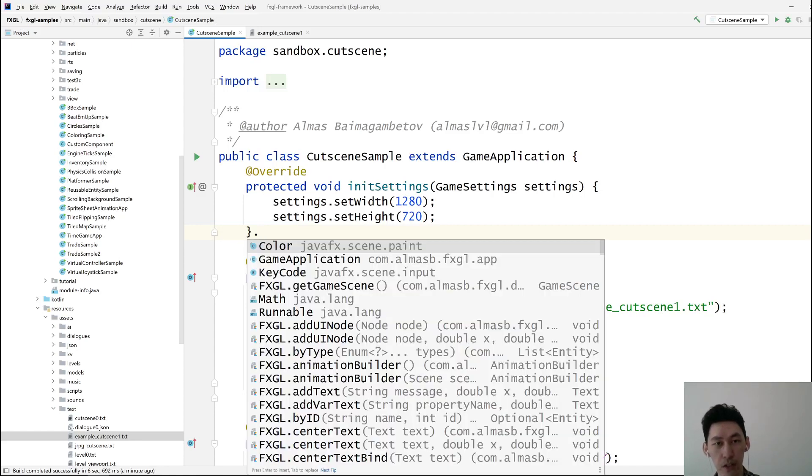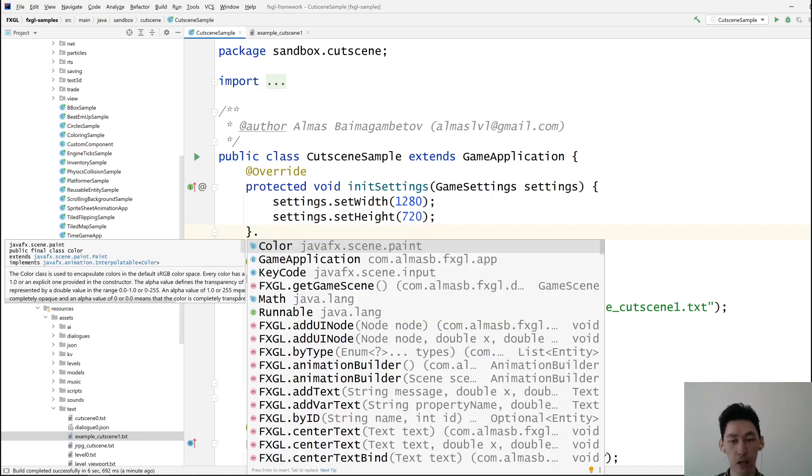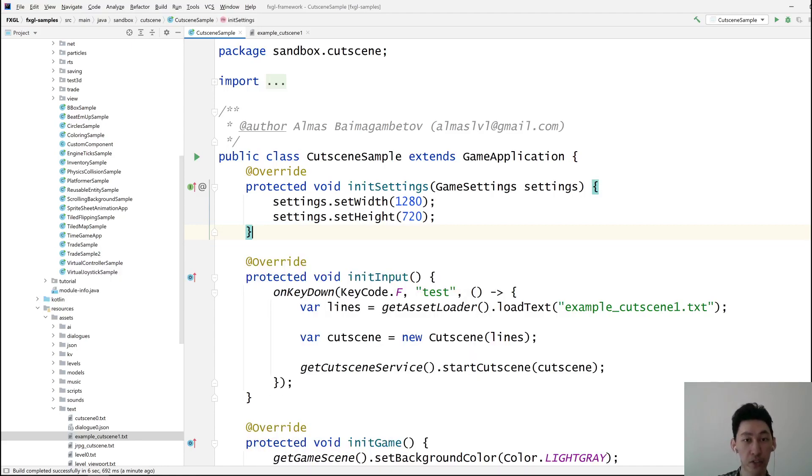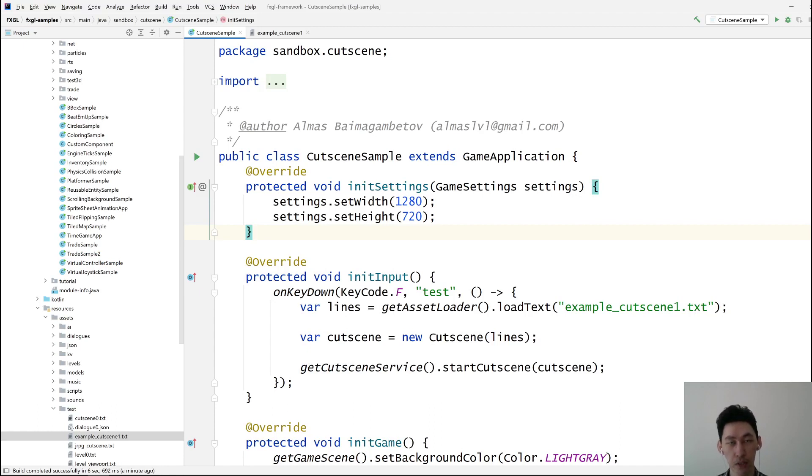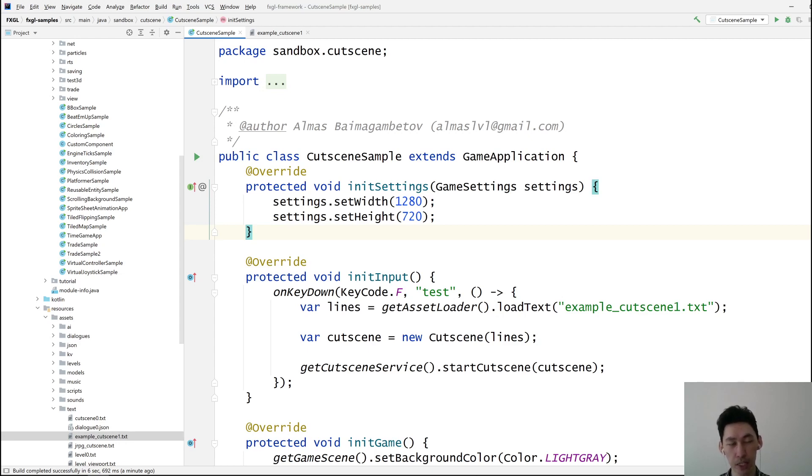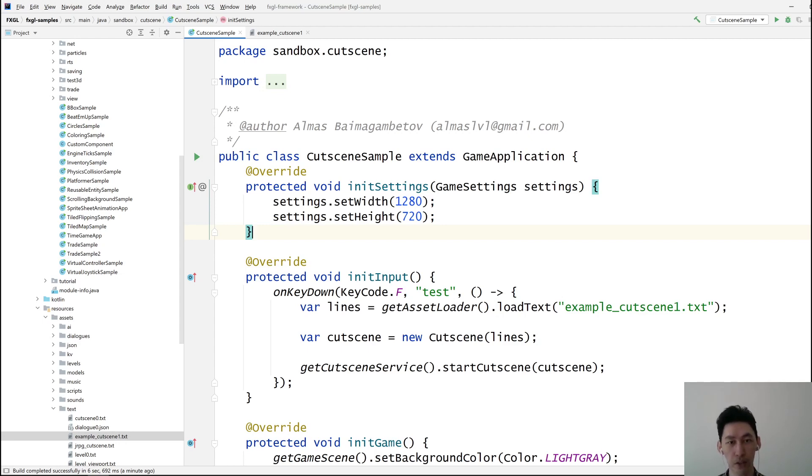Hi guys, this is a tutorial on FXGL cutscenes. We're going to look at the text format used to define a cutscene, playing text, and then how we can use it to load it into the game and actually play the cutscene.